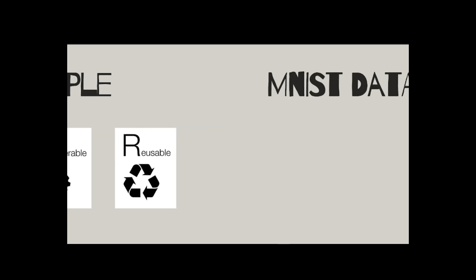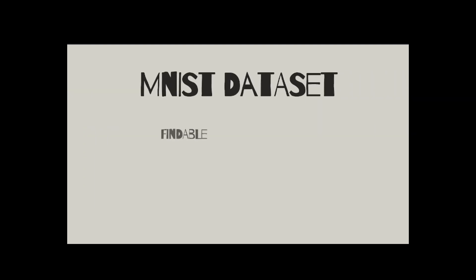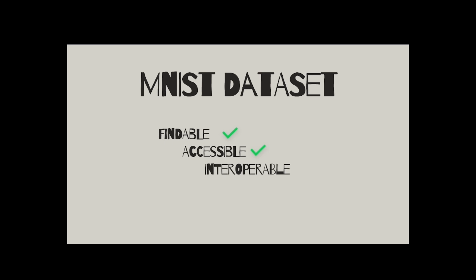Our dataset, MNIST, is findable because we are able to find it simply by searching for it. And it is accessible as we can get this dataset without having to look for additional authentication and authorization procedures. This dataset is interoperable since it can be accessed, exchanged, integrated, and used collectively across organizational boundaries. And lastly, it is reusable given that we can use this dataset for other reasons. Therefore, we can conclude that MNIST is a FAIR dataset.